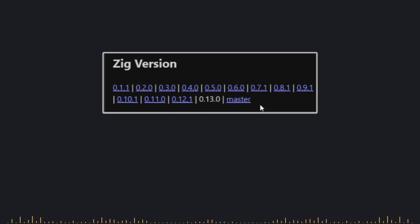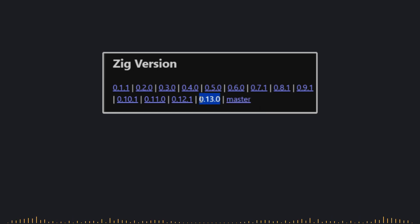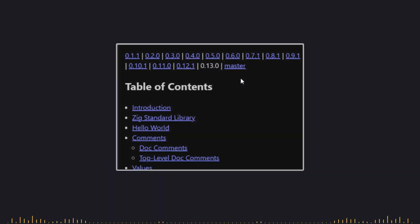The documentation might vary between versions. Make sure to select the version you're working with. In my case, the latest version is 0.13.0. So this is the documentation I'm following.